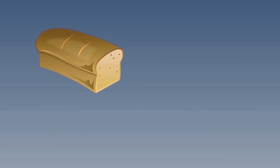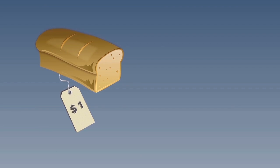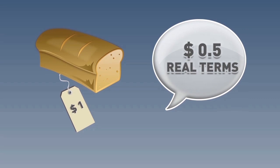So if I walk into a store and a loaf of bread costs $1, that is the nominal value. I can say that the loaf of bread costs only 50 cents in real terms, but only by looking at the prices from a past year.